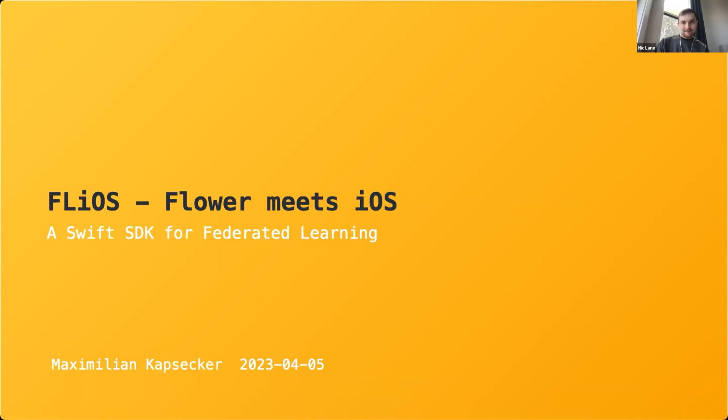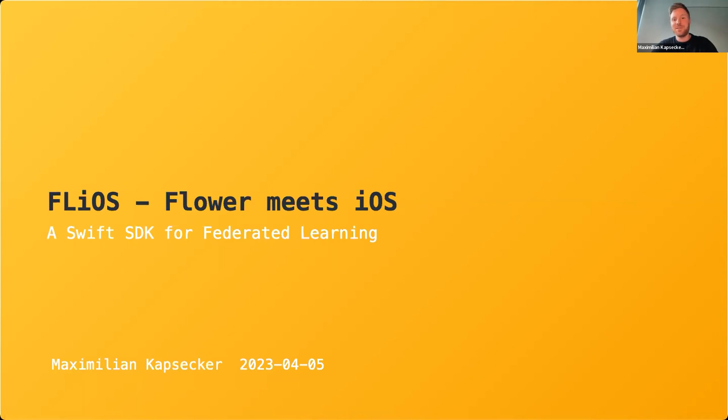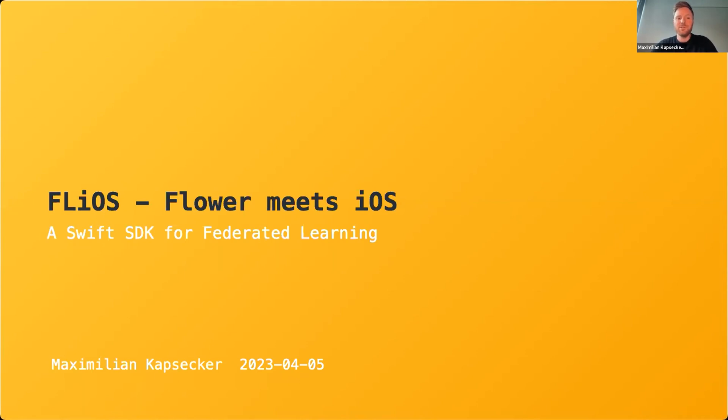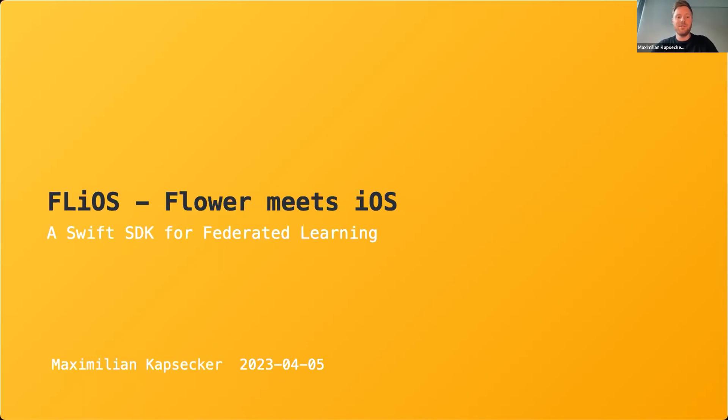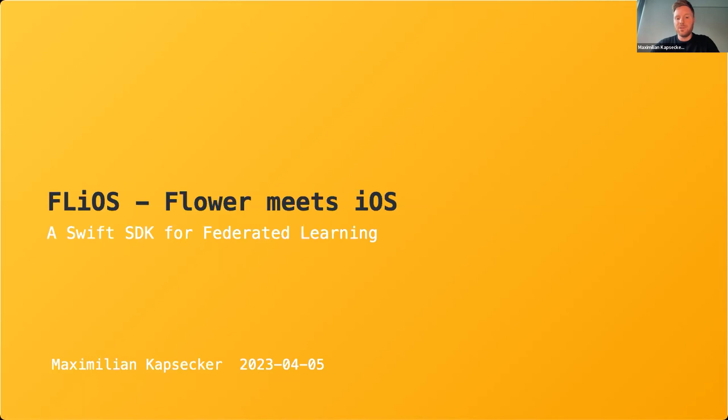Thank you, Nick, for the introduction. Welcome everyone to this presentation on FLiOS, federated learning meets iOS, or Flower meets iOS. My name is Max and I'm thrilled to introduce a Swift SDK that brings the power and benefits of federated learning to the iOS world. During this session, we'll dive into some details of the recently merged pull request and provide you with a sample to demonstrate how easy it is to get started.